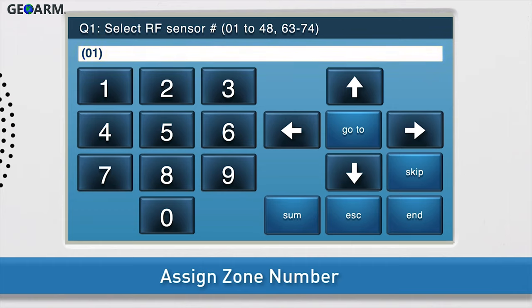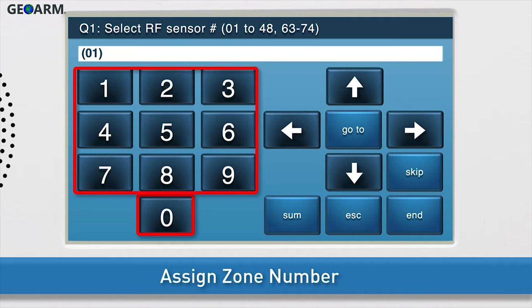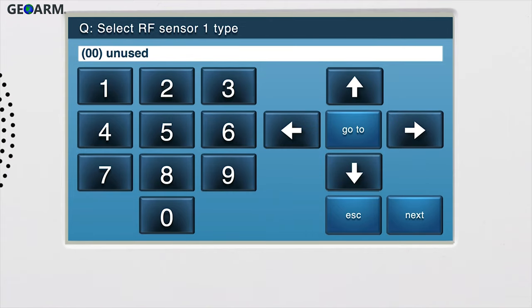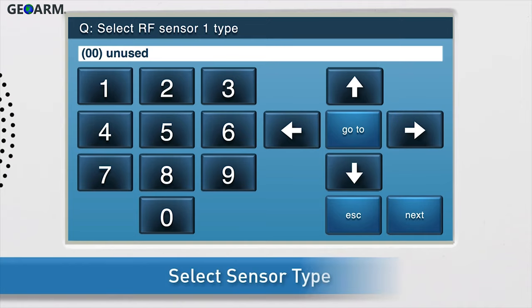If you would like to change the zone number, press the right arrow to scroll through other options or type the desired number in using the number keys on screen. You will see the new selection appear in the answer box. Once the desired zone number displays in the answer box, press the down arrow to go to the next sub-question.